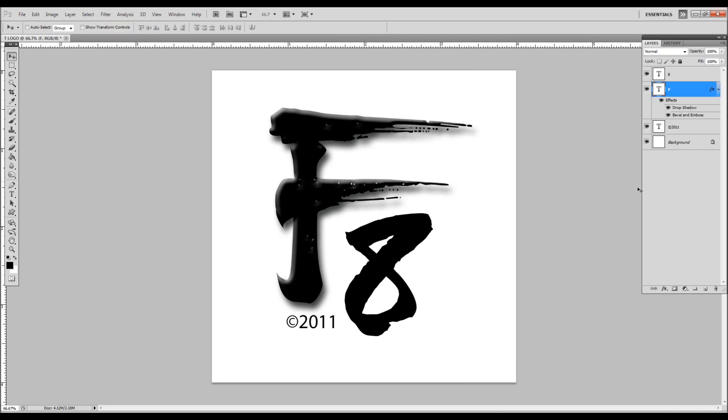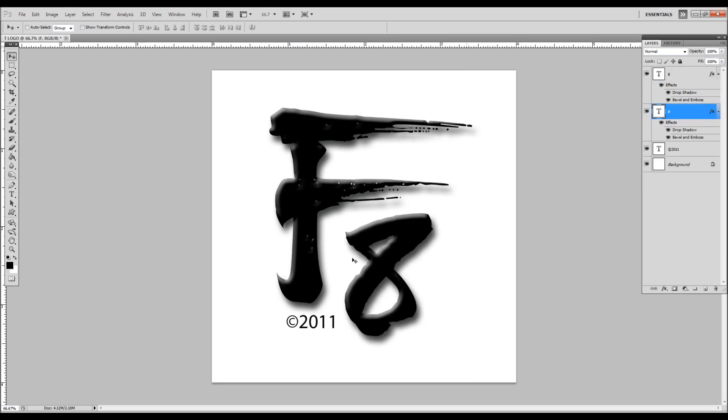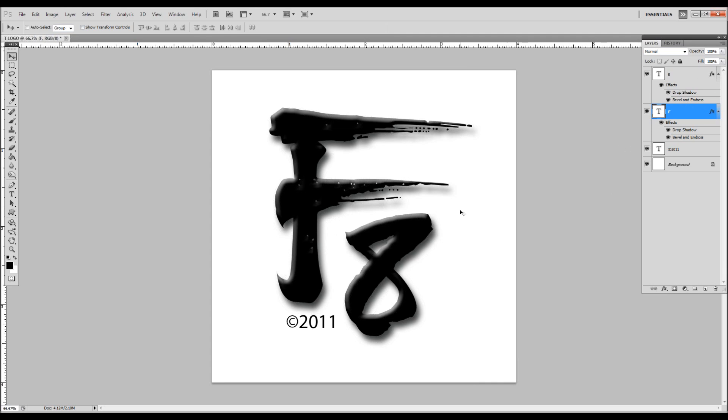This part you'll like: hit Alt, drag your effects to your number 8, and you don't have to retype everything. Just like I said, hit Alt, grab your effects, drag and drop.